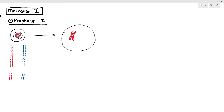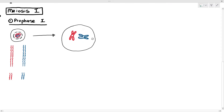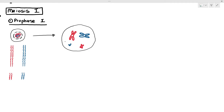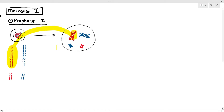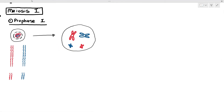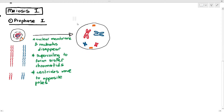During prophase 1, it's the same thing that happens in mitosis: the chromatins will supercoil to form the sister chromatids, the nuclear membrane and nucleolus disappear, and the centrioles move to the opposite poles. We put chromosomes as different colors to identify the set of chromosomes and the homologous pairs. So: nuclear membrane disappears, nucleolus disappears, supercoiling to form sister chromatids, and centrioles move to opposite poles — the same as in mitosis.